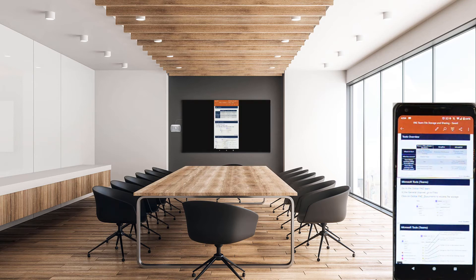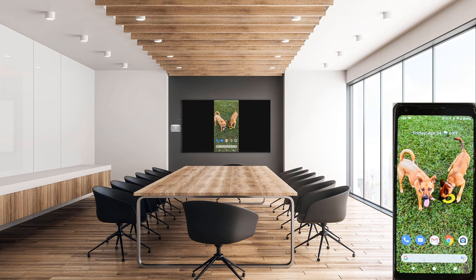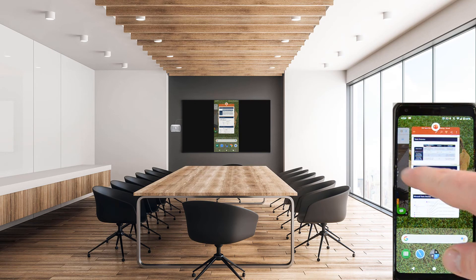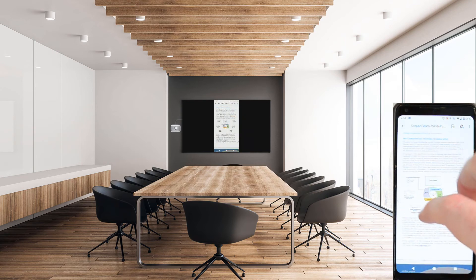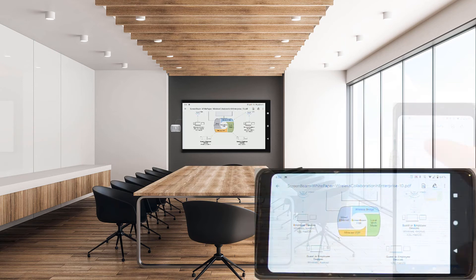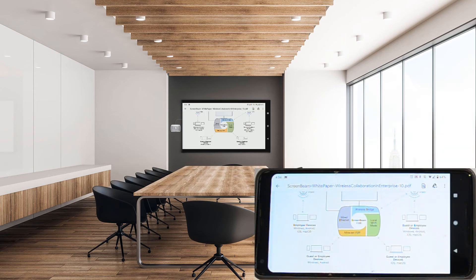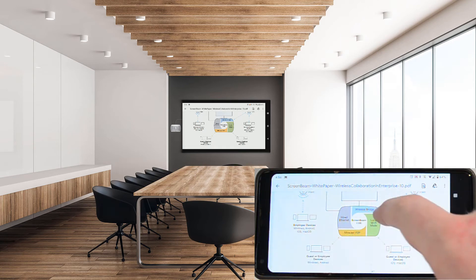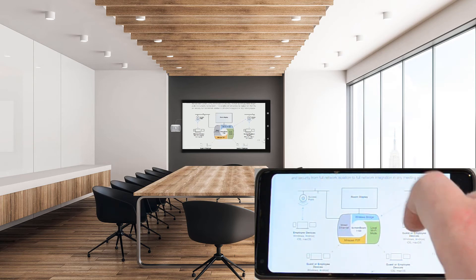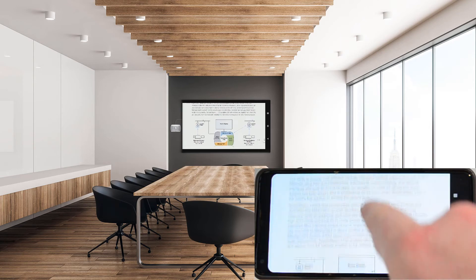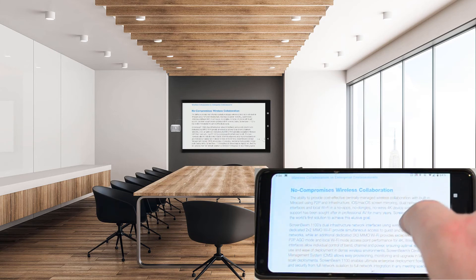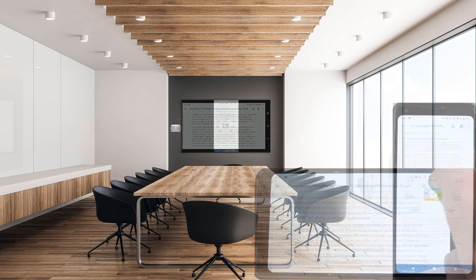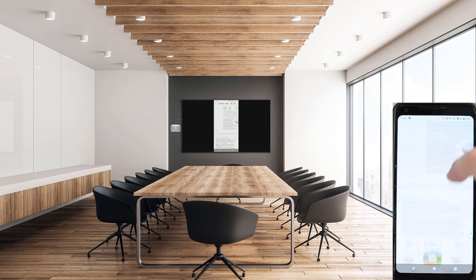ScreenBeam supports rotation with Google Cast. Simply open an application on your phone that supports rotation, then rotate your phone from portrait to landscape orientation. You'll see the content on the display switch to landscape orientation to reflect the change on your phone. When you're done using landscape mode, simply rotate your device back to portrait orientation, and the content on the display will update as well.